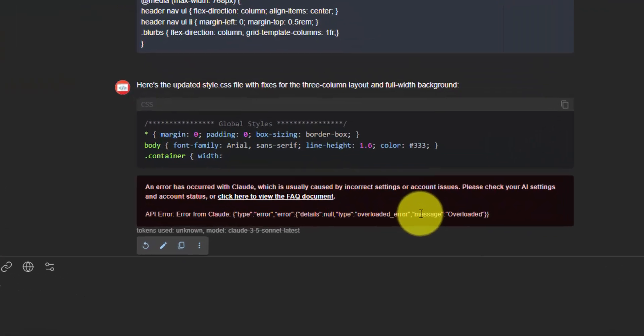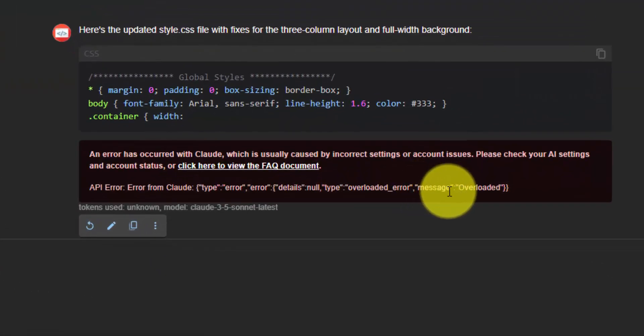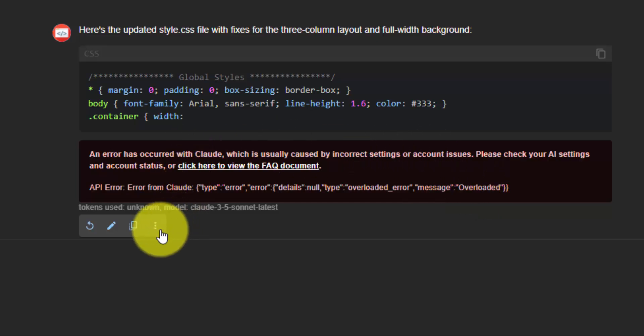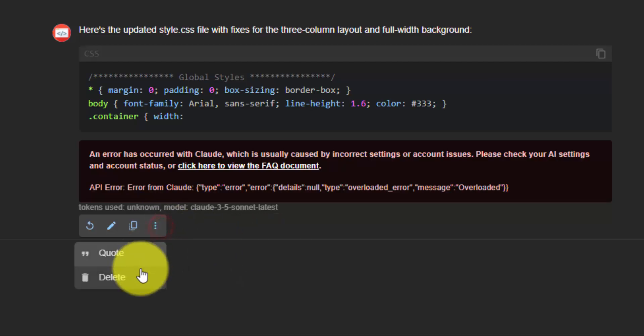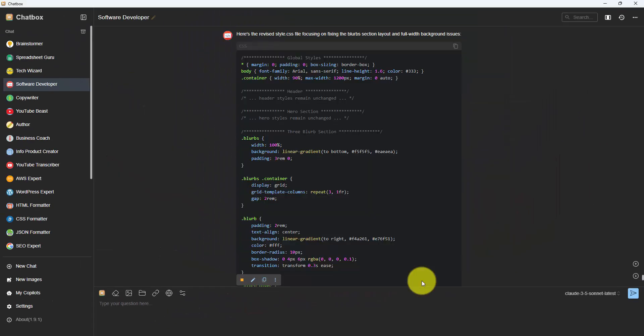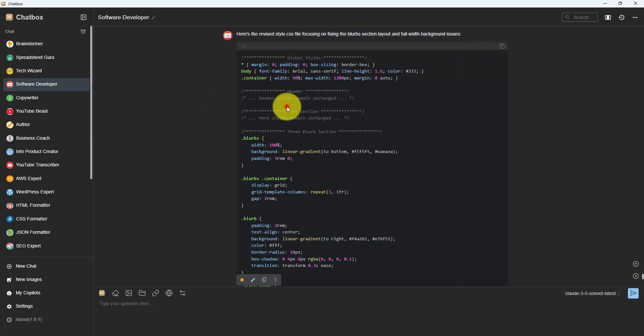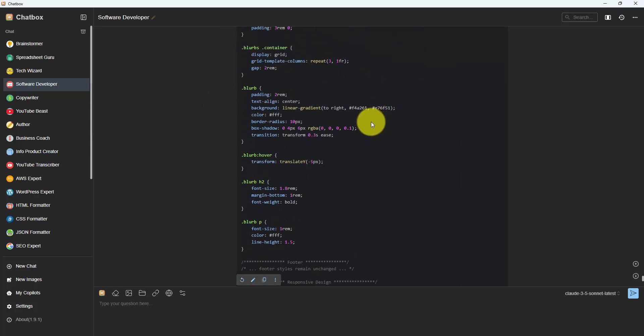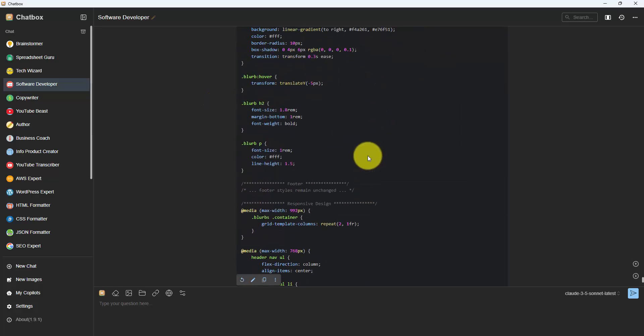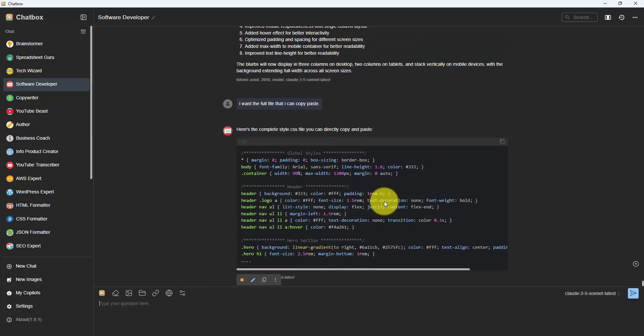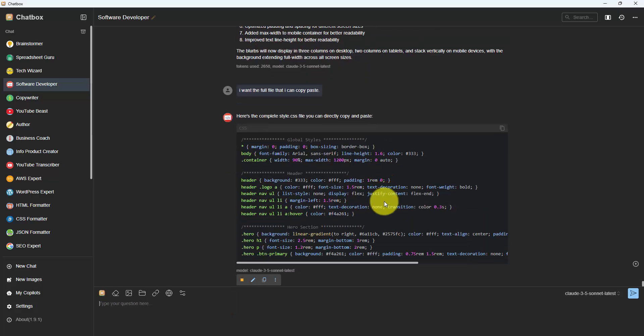And one thing about Claude is that I get a lot more of these errors, and they seem to be limited a lot more than ChatGPT, which is a little bit more reliable. This is a temporary thing. I can just delete this and resubmit this. And they're telling us here that we do have some unchanged styles. So I can just copy this individually. But let me specifically ask for the full file. I want the full file that I can copy and paste. So now it's given us everything.